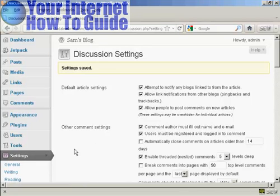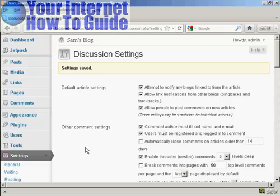The settings are now saved. Now I'm going to show you this in action. I'll pause the video, sign out, log in as another user, post a comment, and then you'll see how it all works.